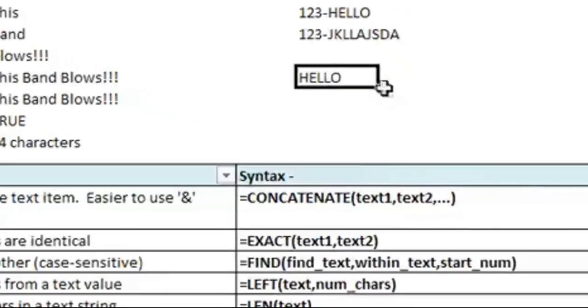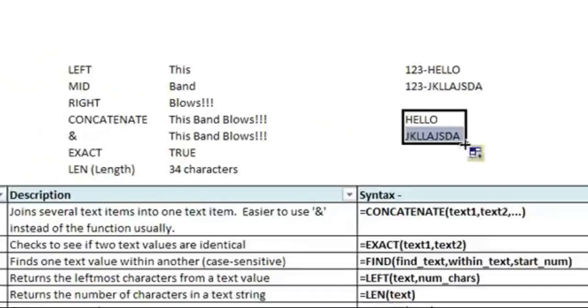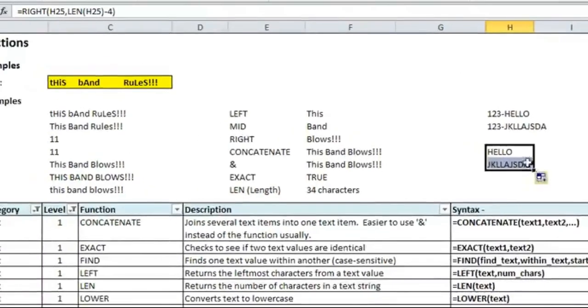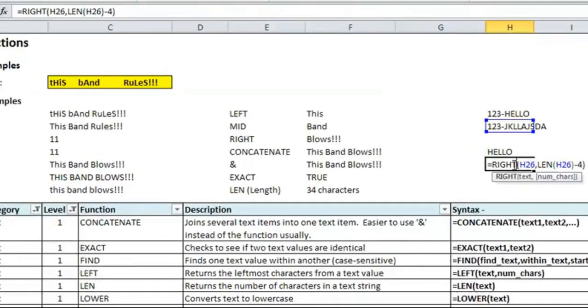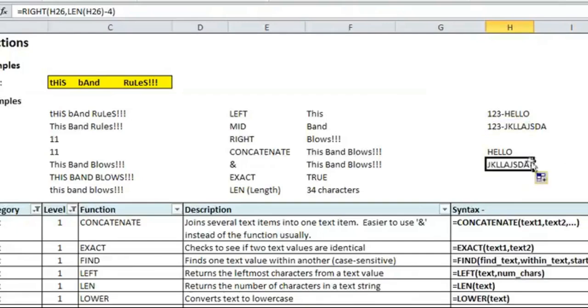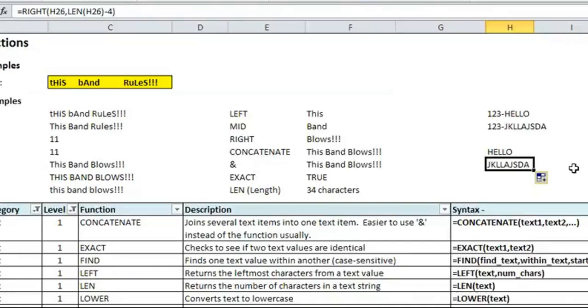You can use the autofill, which is this little, when your mouse turns into a plus sign here, and drag it down. And it'll do the same thing on the second item I listed. And you can see how that's a way to use both the right and the length function combined to extract something where you have a variable amount of text, and you want to make sure that you can grab anything after a certain number.